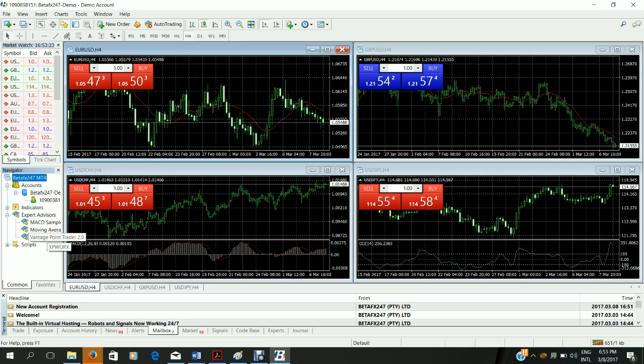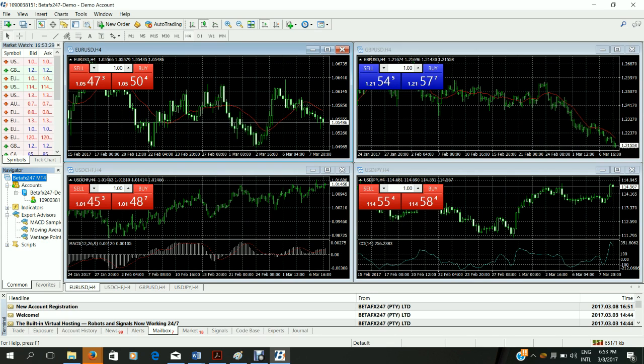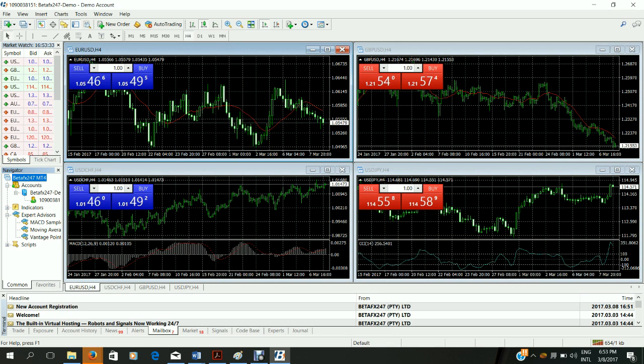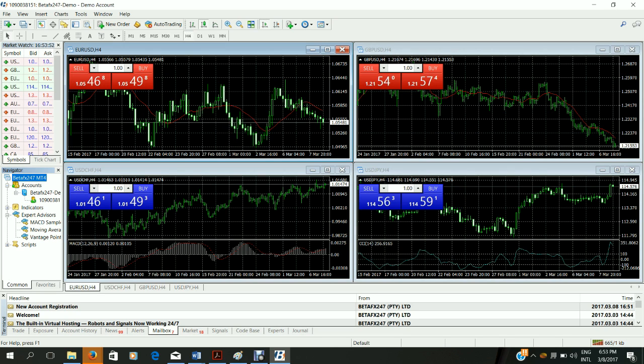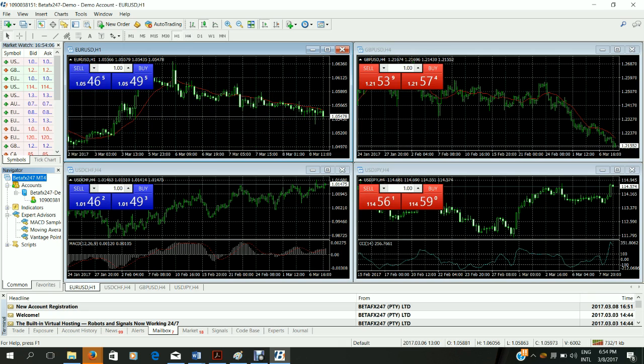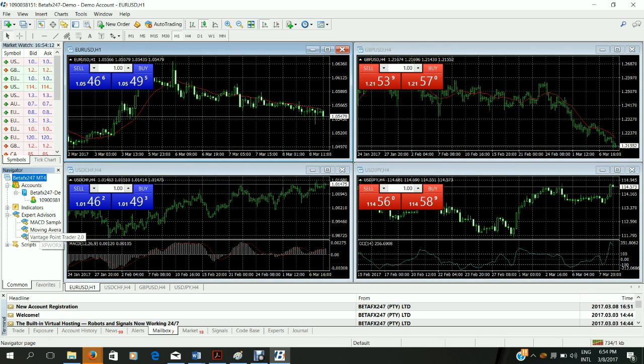Now before you do that, just take note that whichever chart is open at the time you will attach this robot to. We suggest starting with EURUSD just because it generally has the lowest spread and has also proved to be very effective with the Vantage Point Trader 2.0. So as you can see we've chosen EURUSD. You can change the time frame to 1 hour and then double click Vantage Point Trader 2.0.